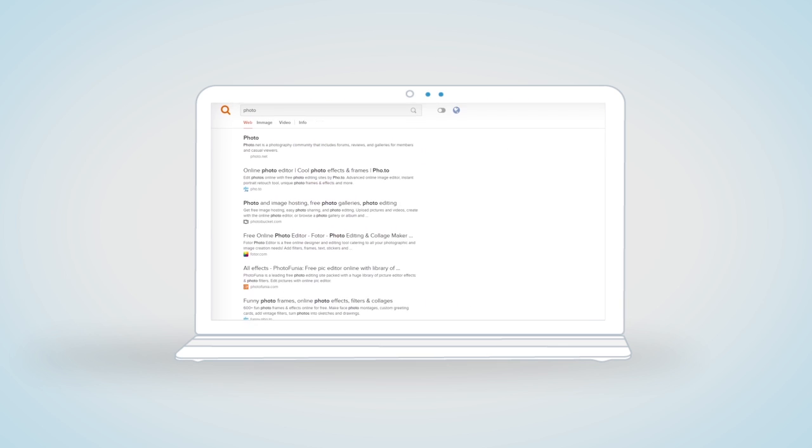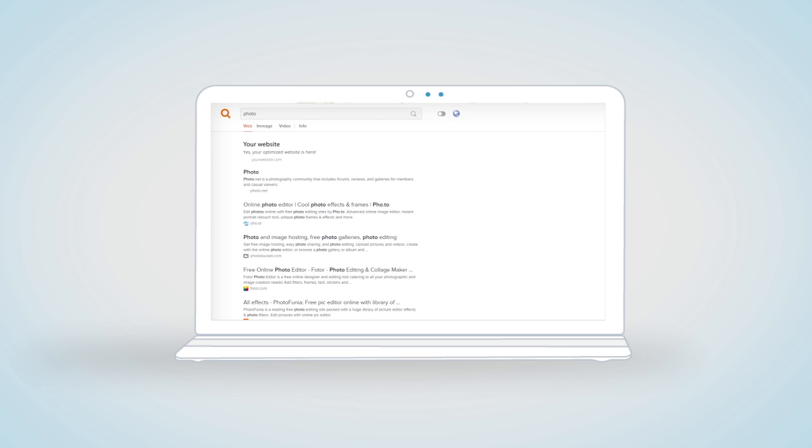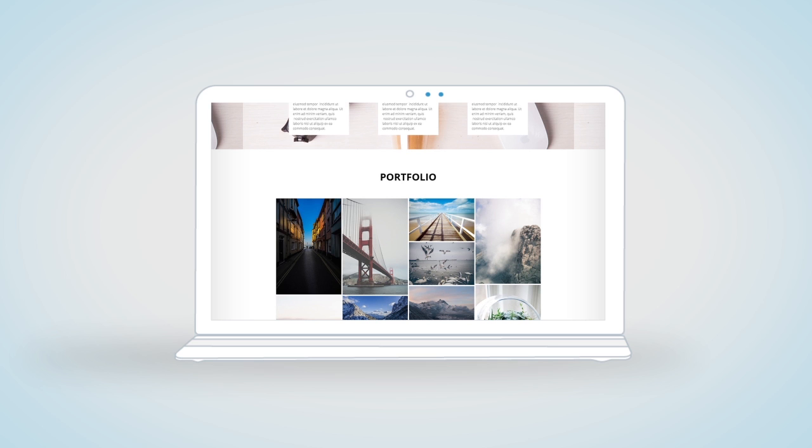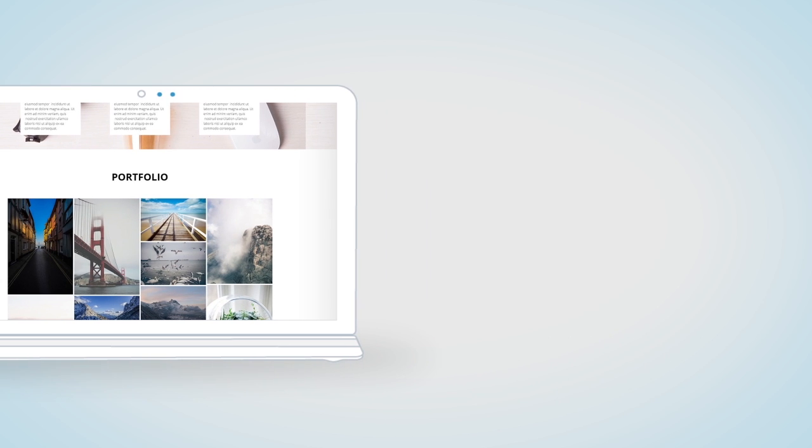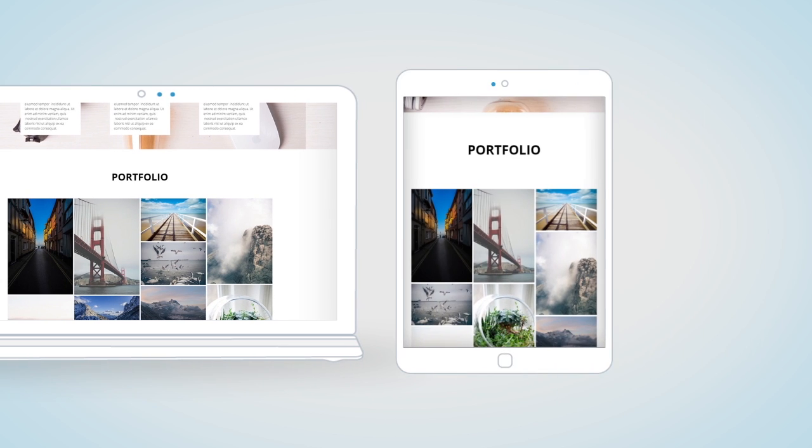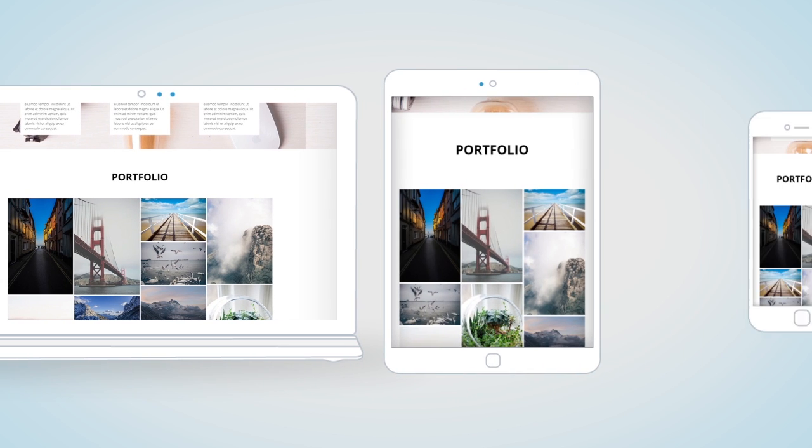A website that's optimized for search engines, and is responsive, capable of adapting itself to display perfectly on desktops, tablets, and smartphones.